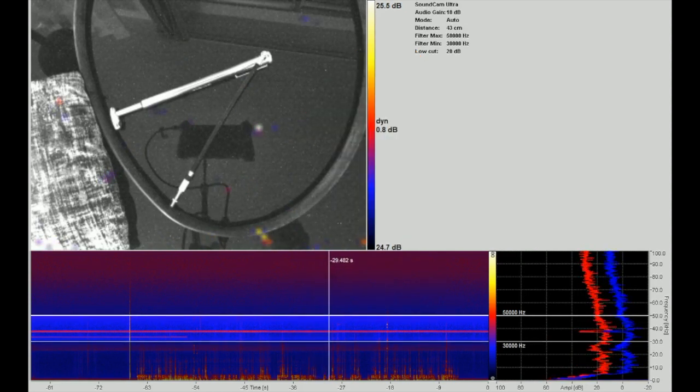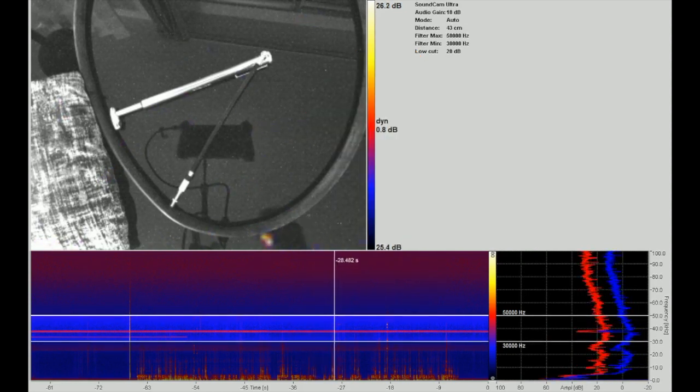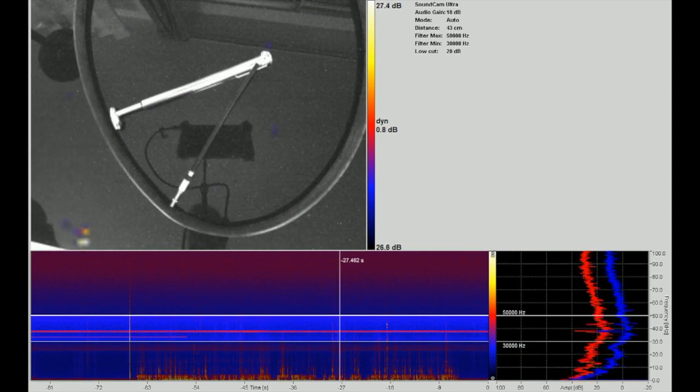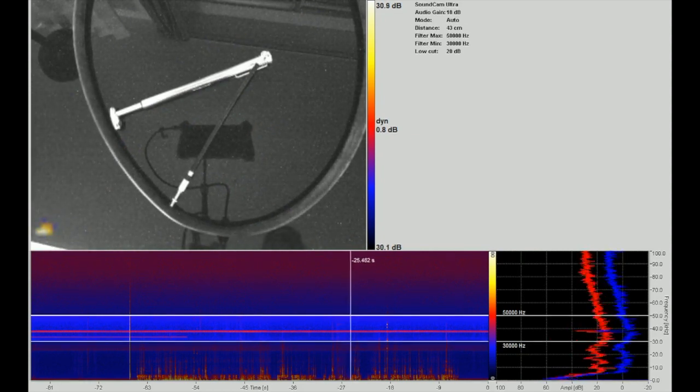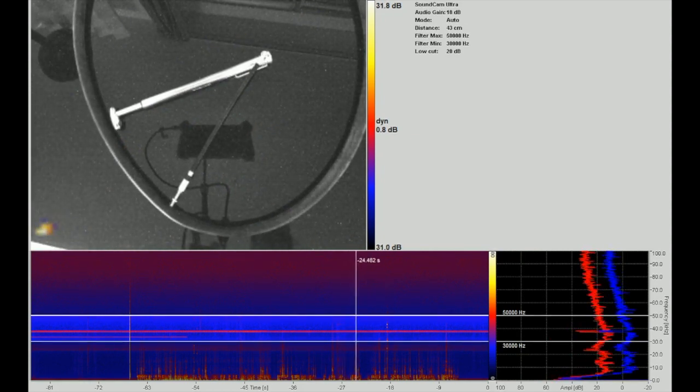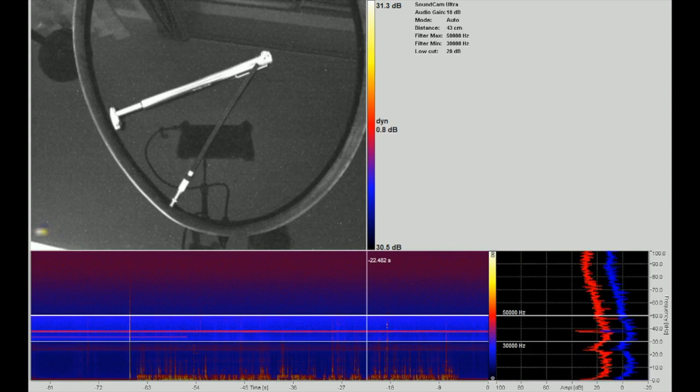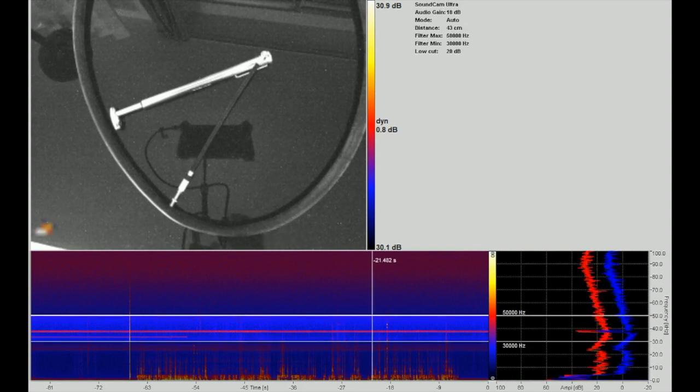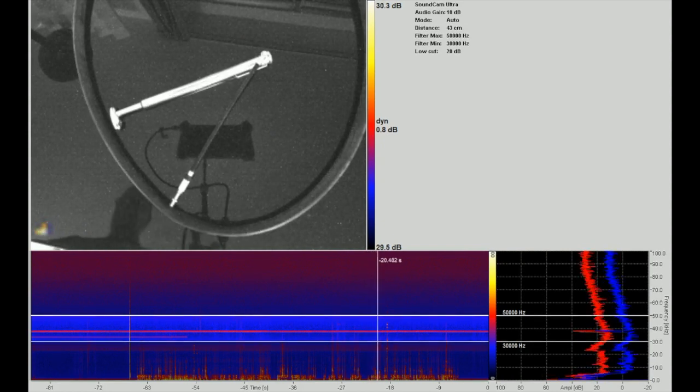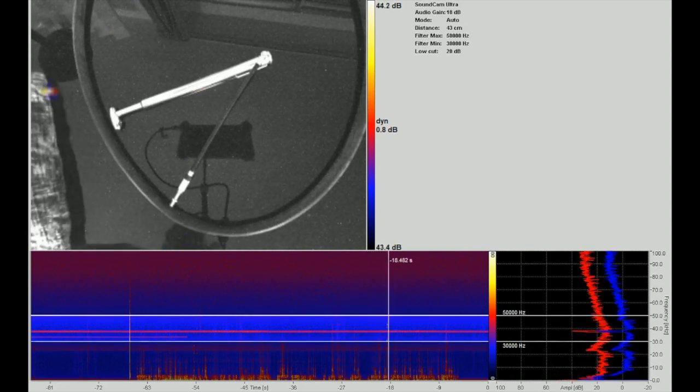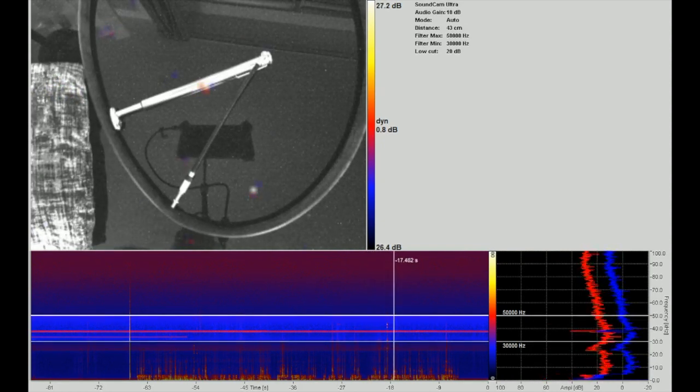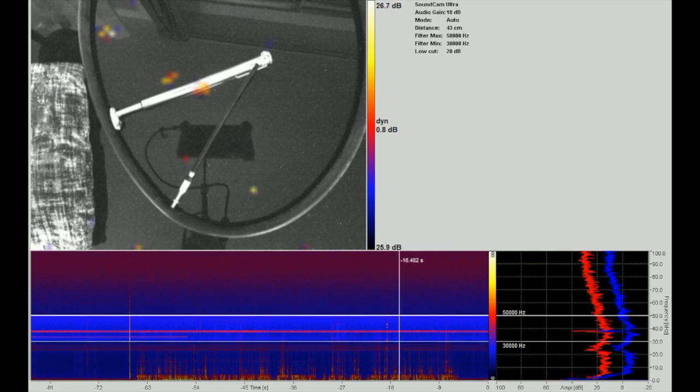But we've still got significant background interference from somewhere. Even just moving the cushion gives me more reflections from the table.